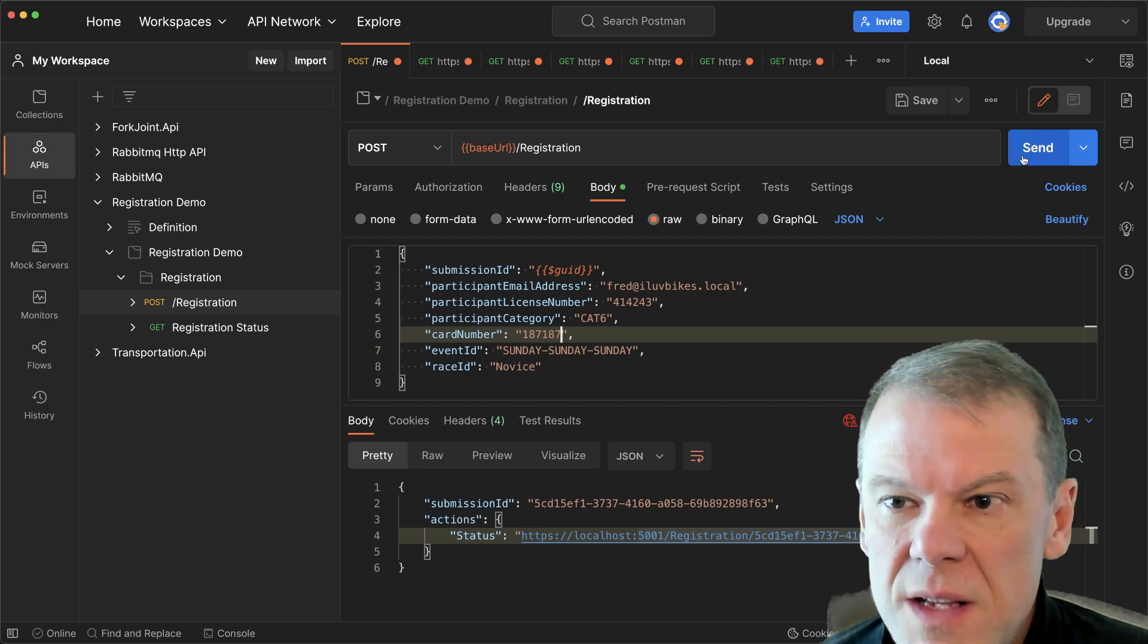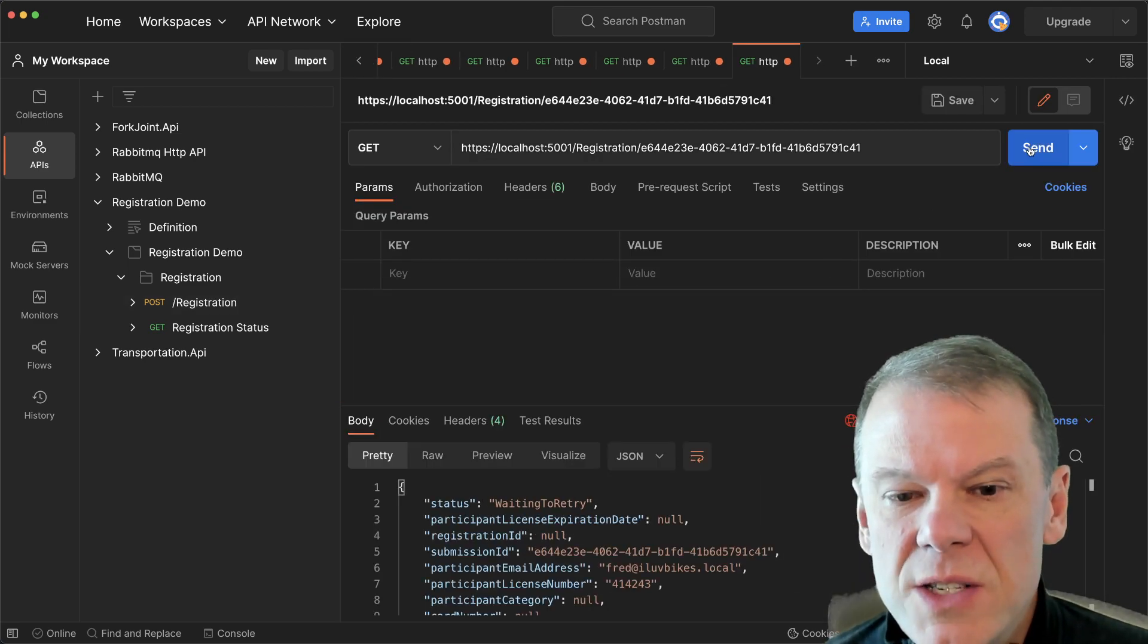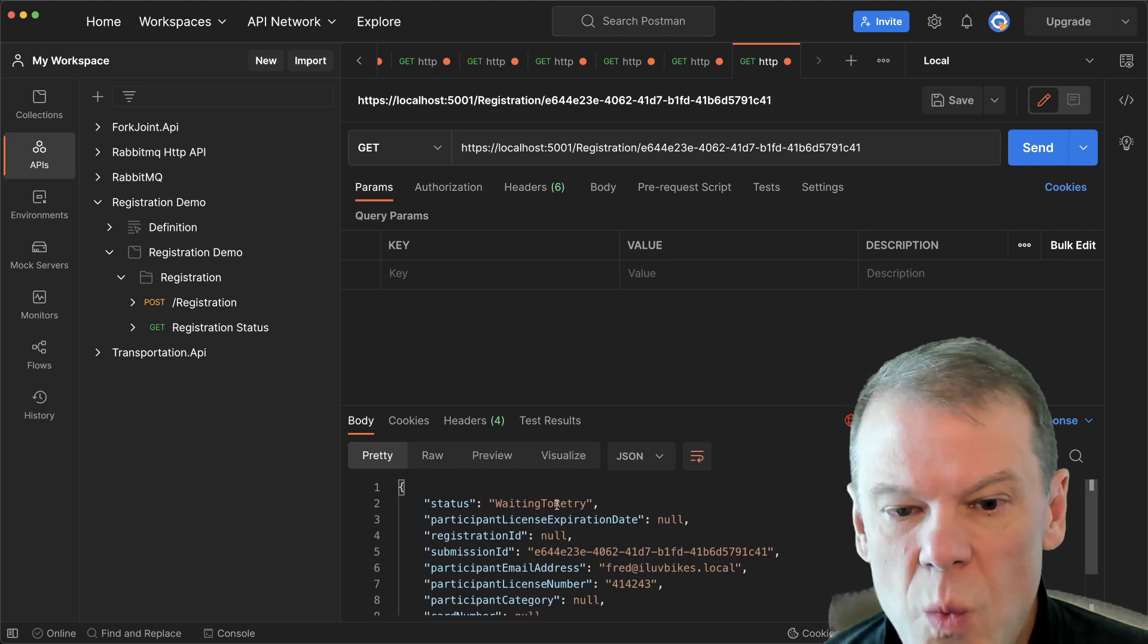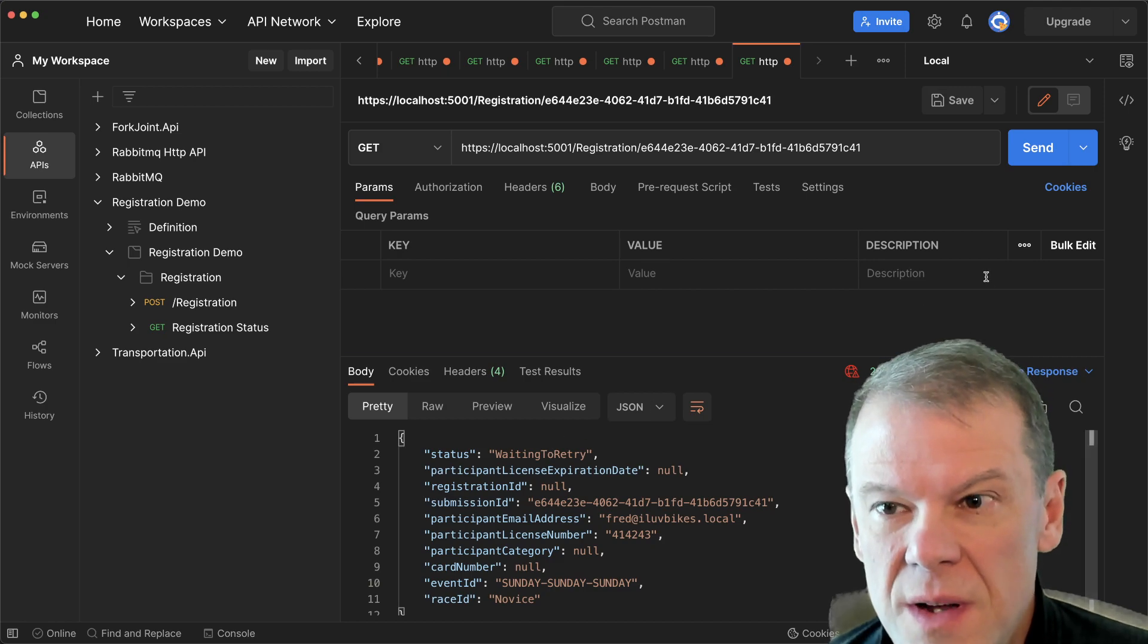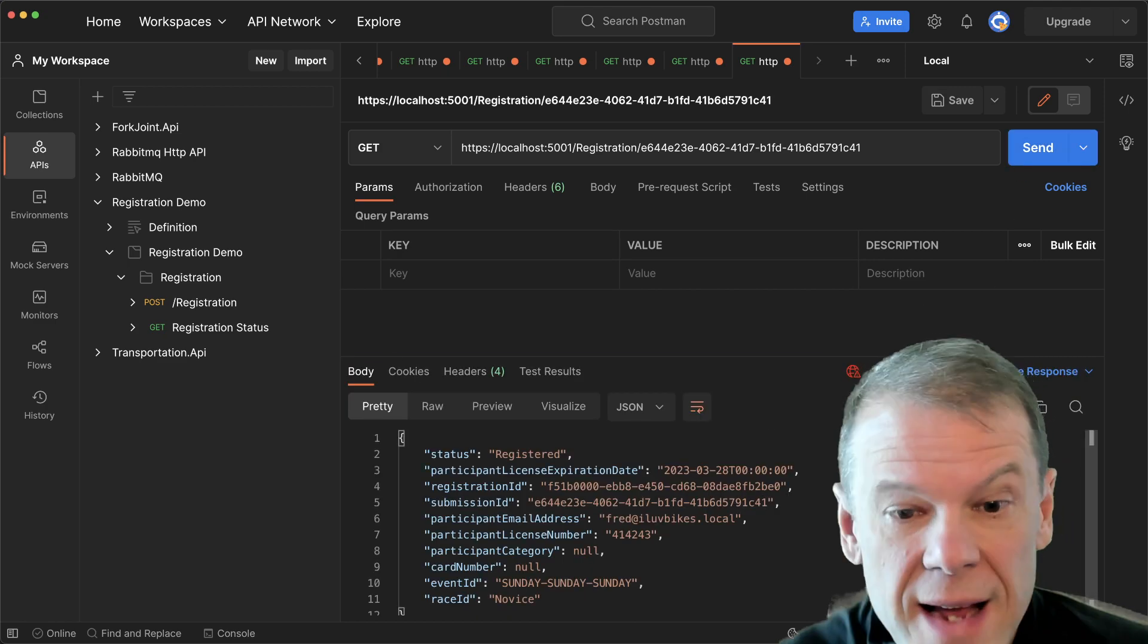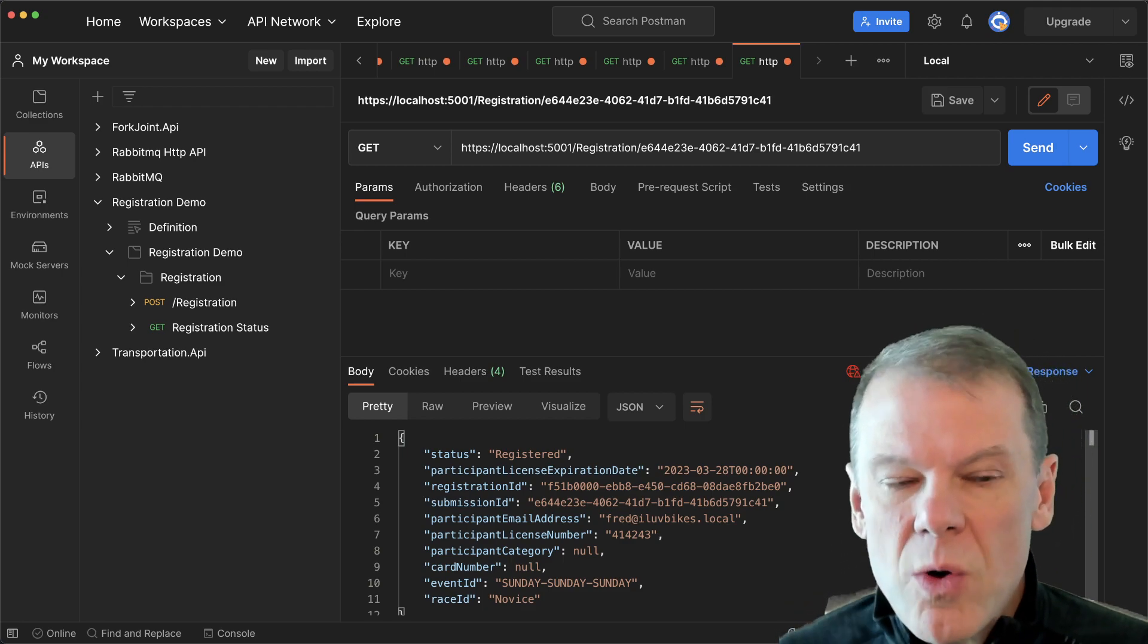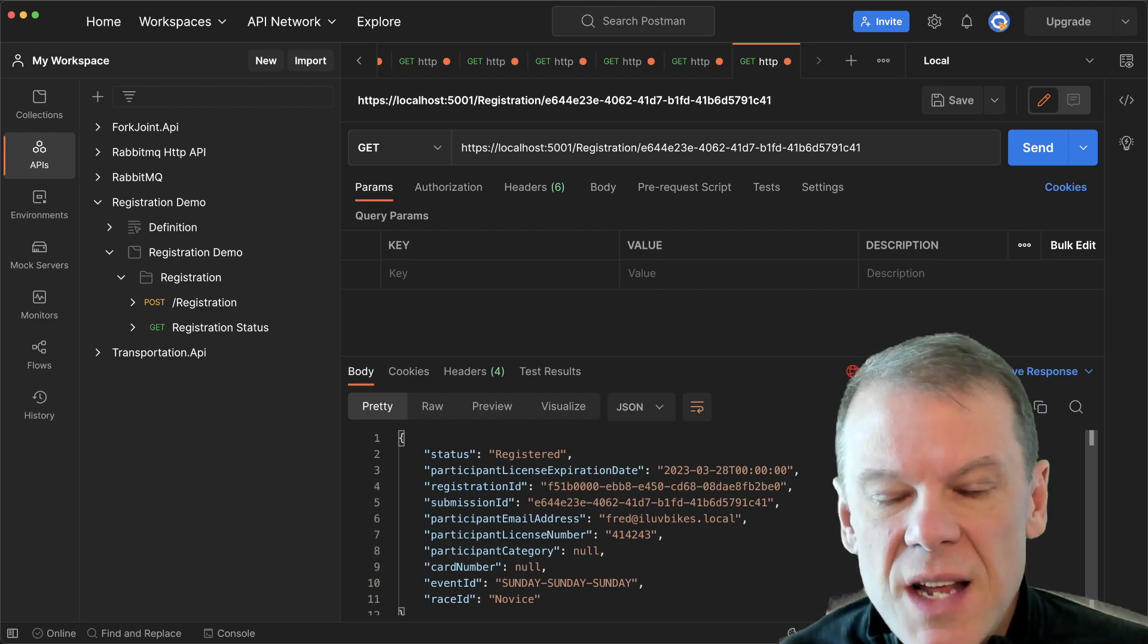And so when I run it this way, by the time I get there to check the status of the registration, we can see that I'm in this new state waiting to retry. I haven't retried yet, but I'm waiting to. And if I keep asking for that status, okay, now I'm registered. I didn't do anything, it automatically retried in the background by orchestrating those routing slip events inside the state machine.